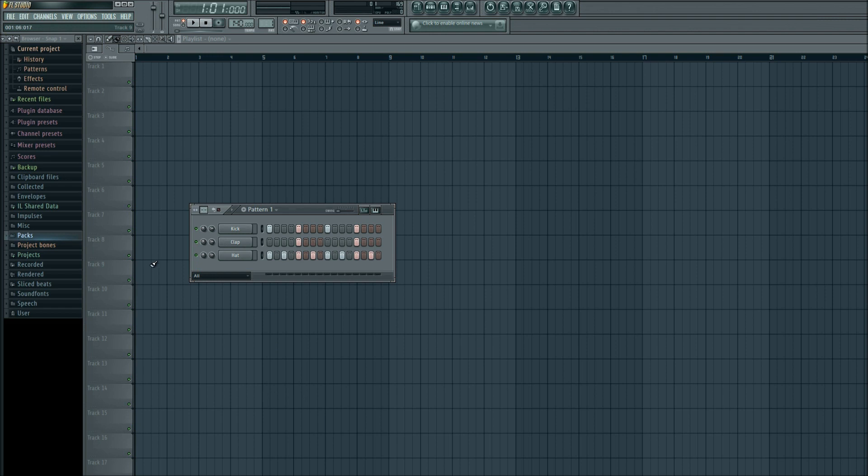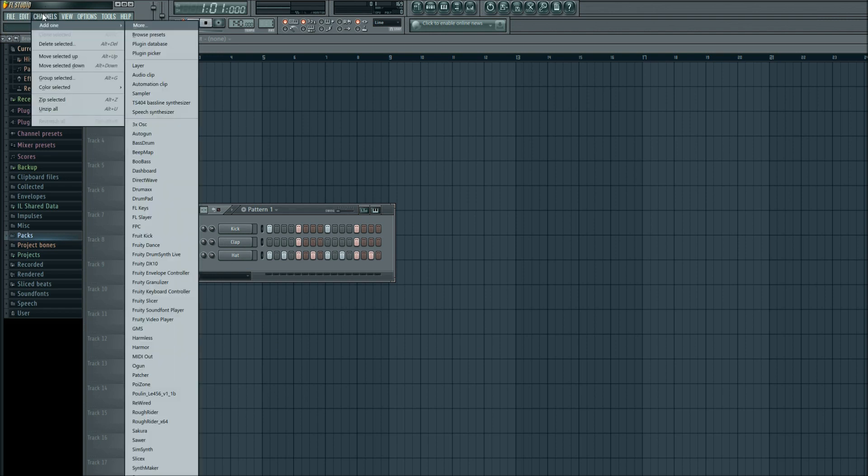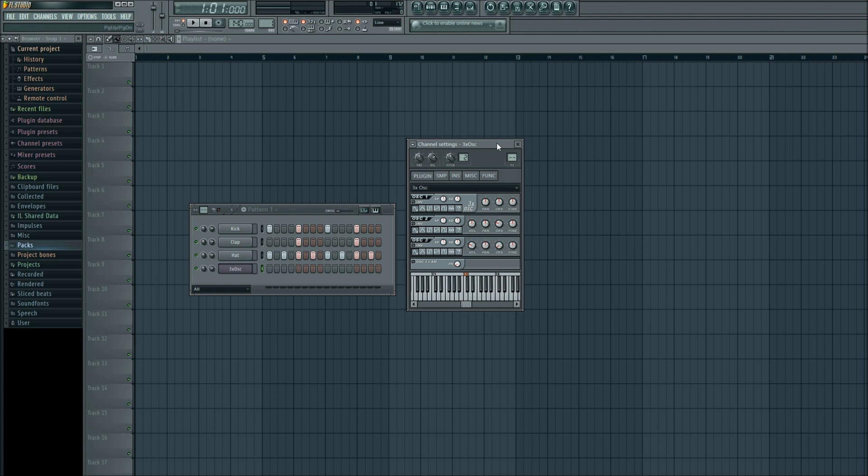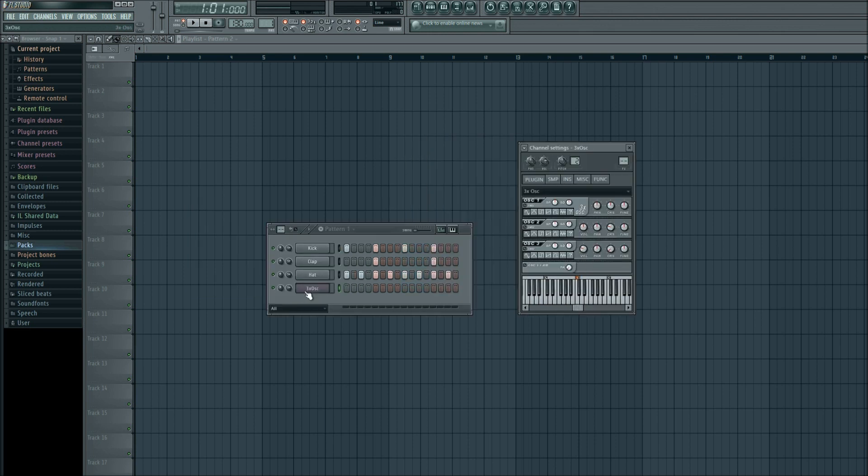What we will add in is if you go up here to channels, add one, scroll down to where you see 3XOSC for three times the oscillator. So left click that, we'll bring it up over here. Let's test to see what that sounds like by clicking Q on our keyboard. All right, not too much like a dubstep wobble, it sounds more like an organ.